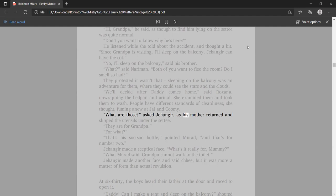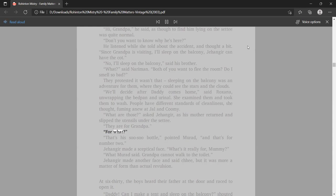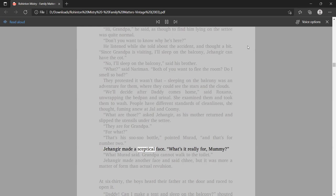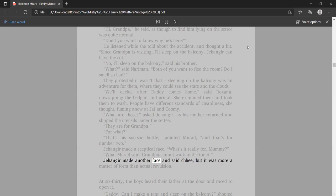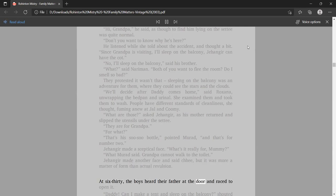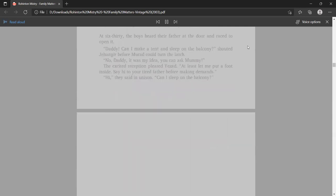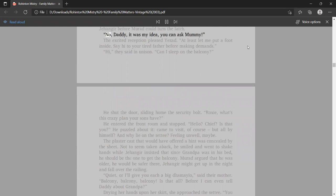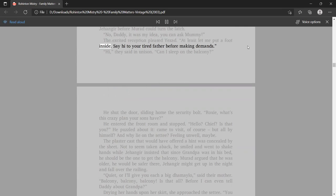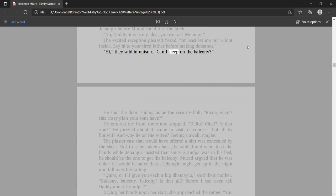They protested it wasn't that, sleeping on the balcony was an adventure for them, where they could see the stars and the clouds. We'll decide after Daddy comes home, said Roxana, unwrapping the bedpan and urinal. She examined them and took them to wash. People have different standards of cleanliness, she thought, fuming anew at Jal and Kumi. At 6:30, the boys heard their father at the door and raced to open it.